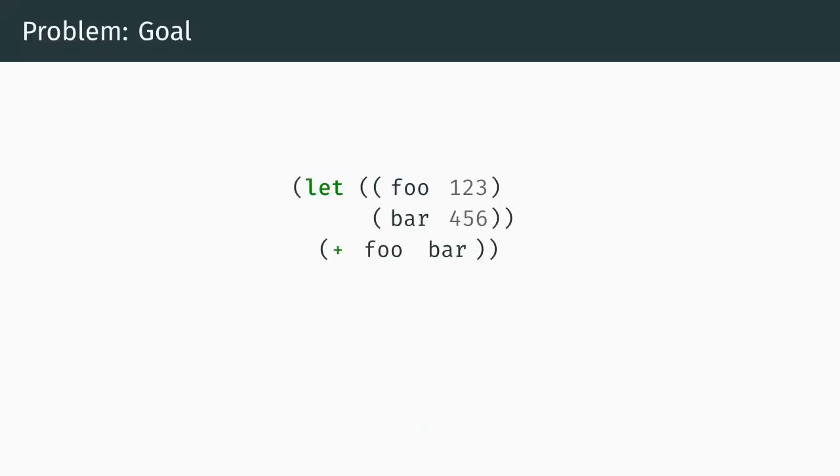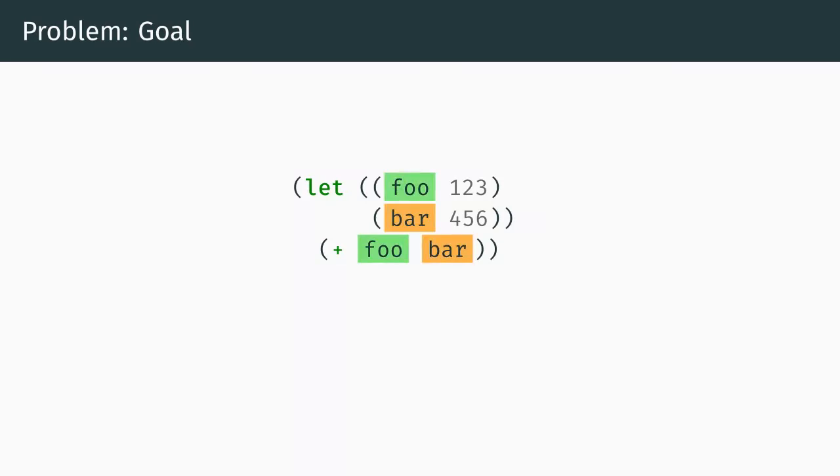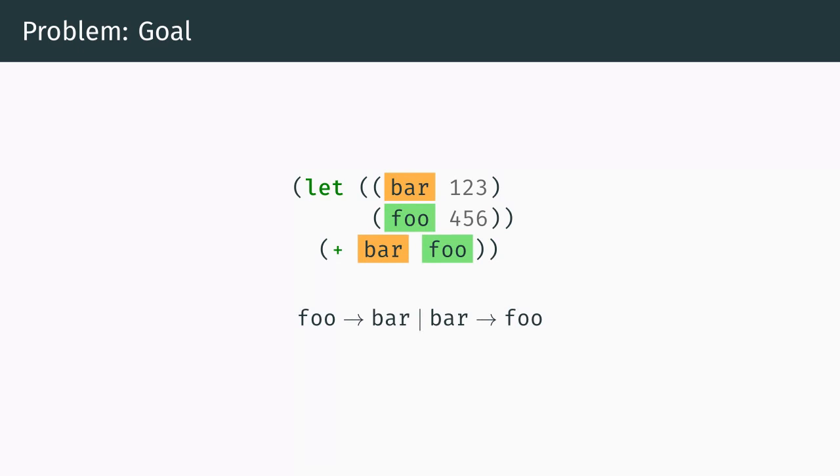Here is a problem that most of us have dealt with at some point. Assume we have a piece of code such as the following. We use a code example here but in general what we're about to discuss can be applied to any piece of text. After a bit of thinking we decide that the names of the two variables foo and bar should actually be swapped. That is, foo should be replaced with bar and bar should be replaced with foo. The question is, what is a good way to achieve this?